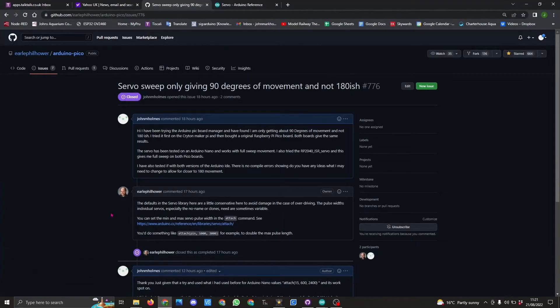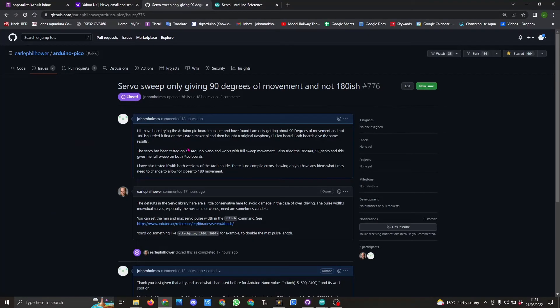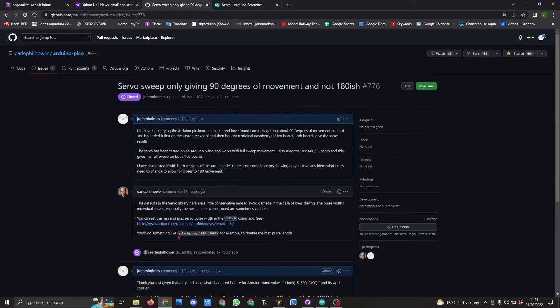So on the issues page I raised this question about why I couldn't get it to work the way I expected it to, which he promptly replied explaining why and what I needed to change to get it to give me more movement. This is a safety feature that he has added so that you don't damage the servos.